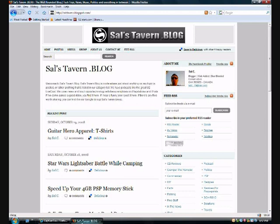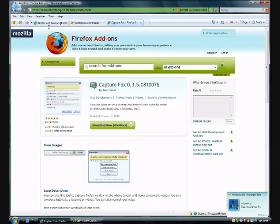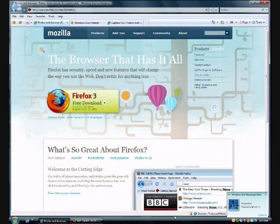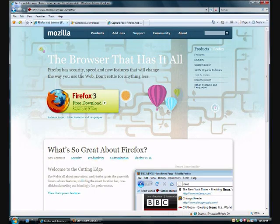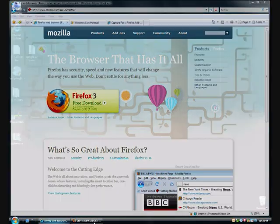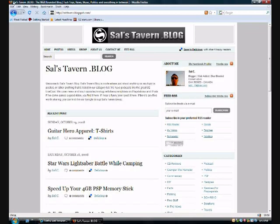First thing you do is go to the internet and download Firefox, which currently is version 3.03. I'm using Windows because I have a Windows operating system. Download it, install it, start running it, and it'll look like this with the little Fox logo in the corner there.